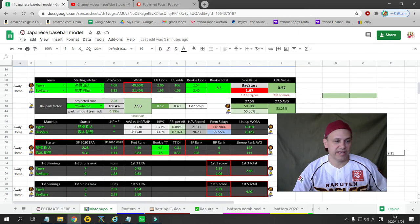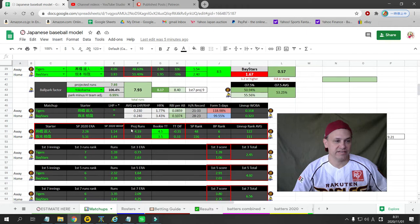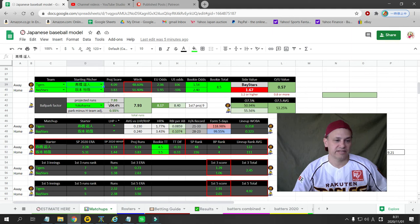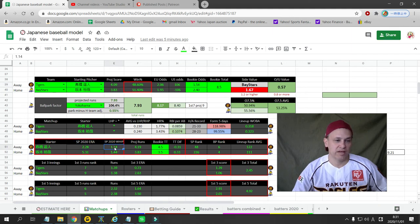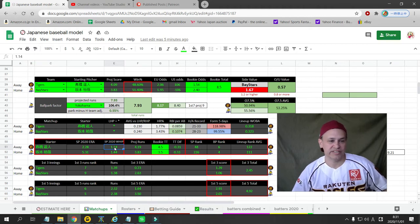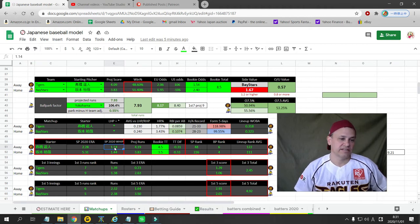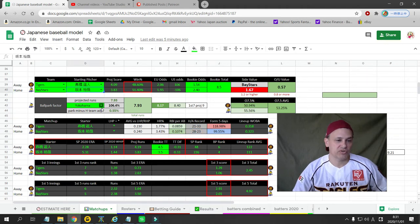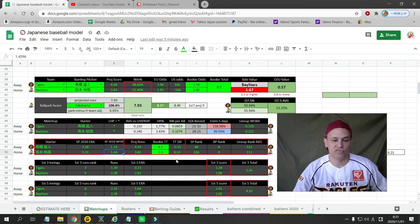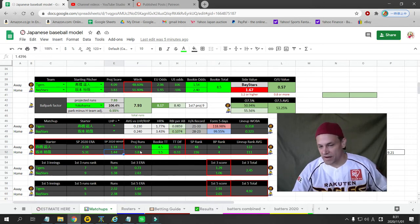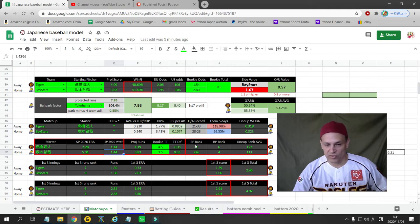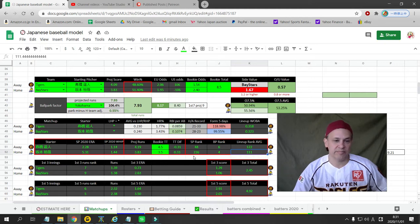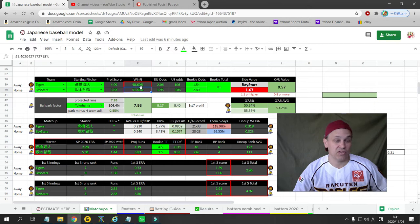Next game, we have the Hanshin Tigers going to Yokohama to take on the Bay Stars. Takahashi, I like Takahashi a lot actually. This season he has a 2.28 ERA and a 1.14 WHIP. But against the Bay Stars he's not doing quite as good. The Bay Stars are 28-23 at home. Sakamoto is going for the Bay Stars. He's got a 5.31 ERA and a 1.44 WHIP. He hasn't played the Tigers yet. So I gave the starting pitching advantage to Hanshin, bullpen advantage to DNA, and also the lineup advantage to DNA. My numbers pick this as a very close matchup.